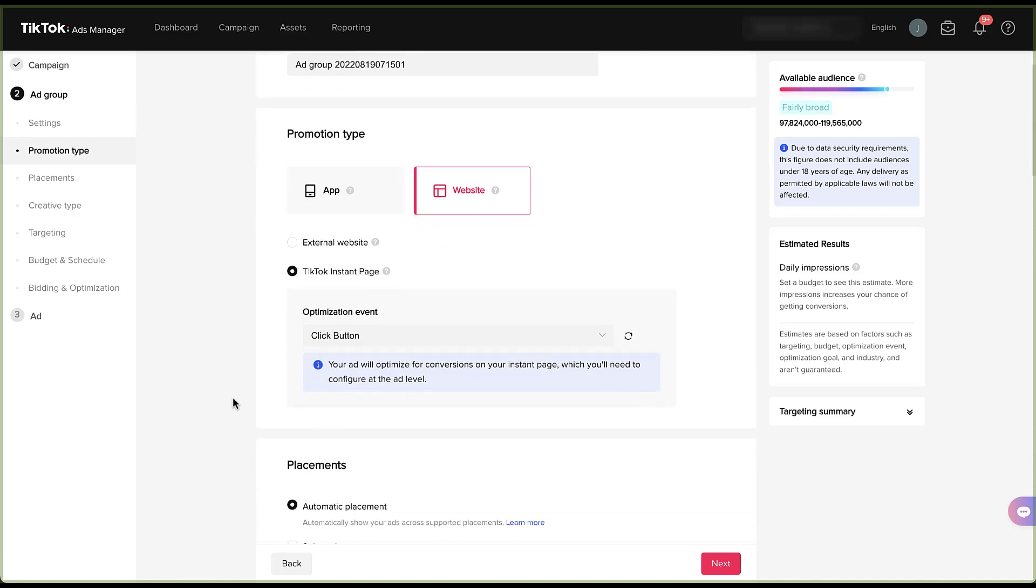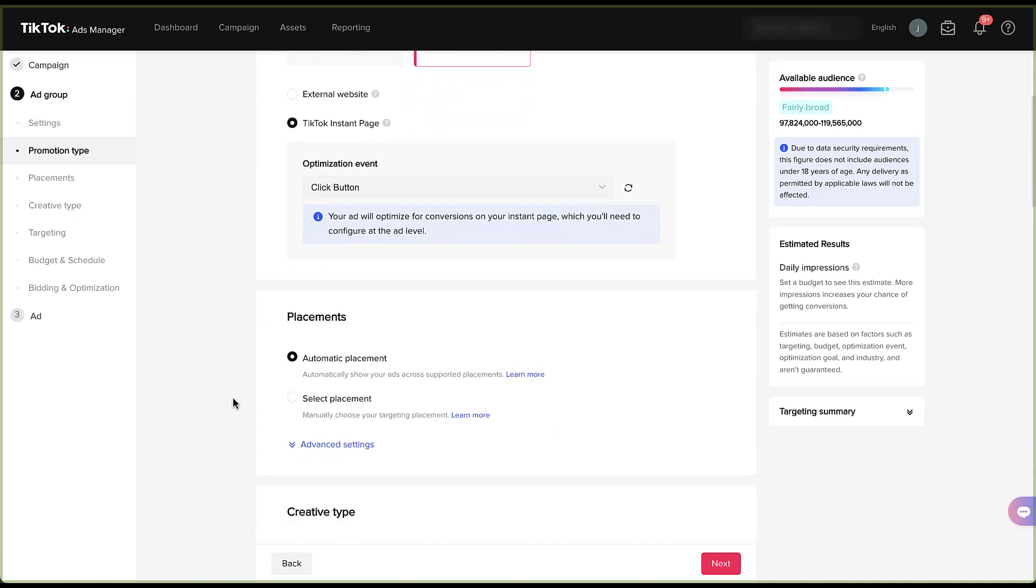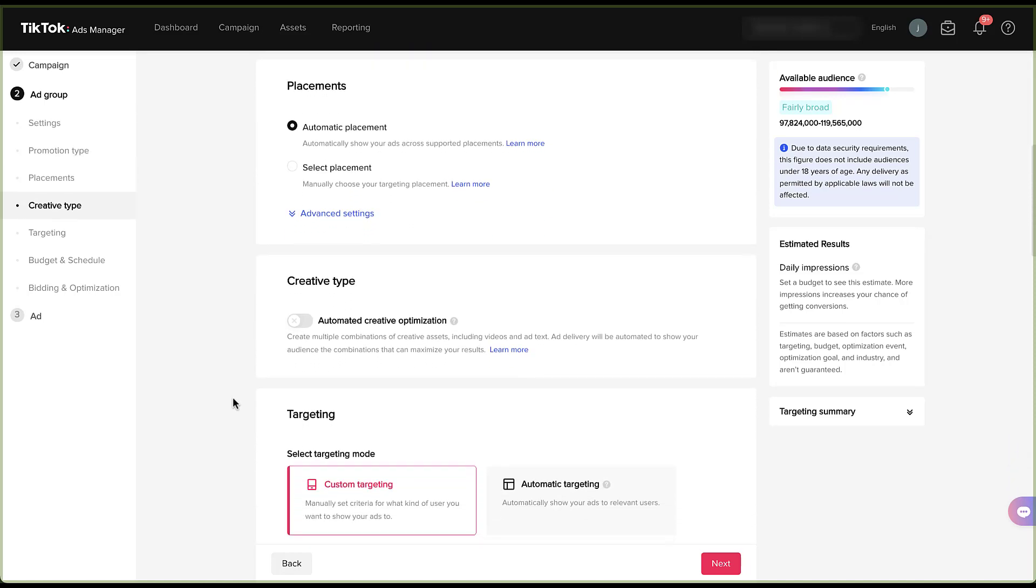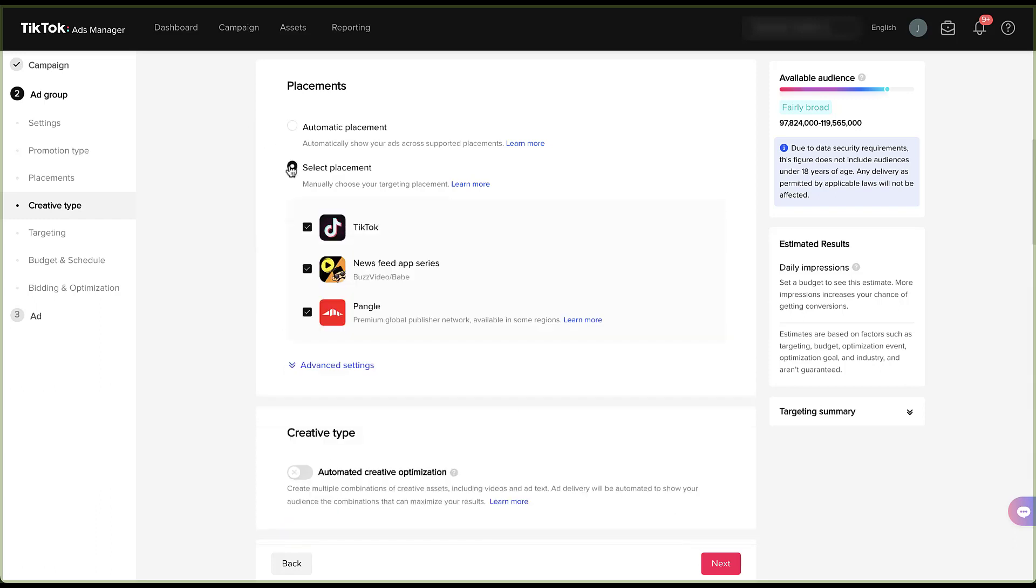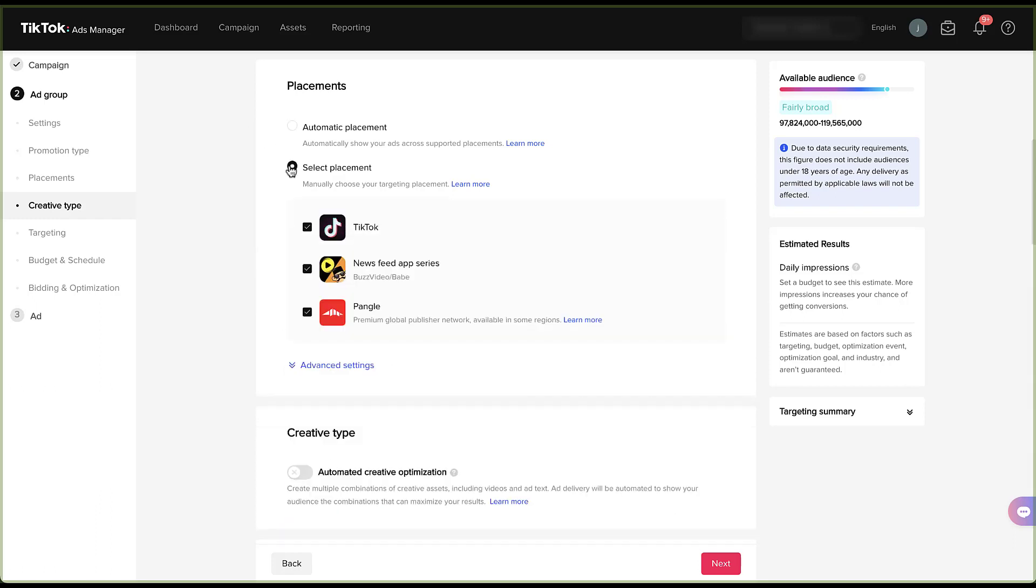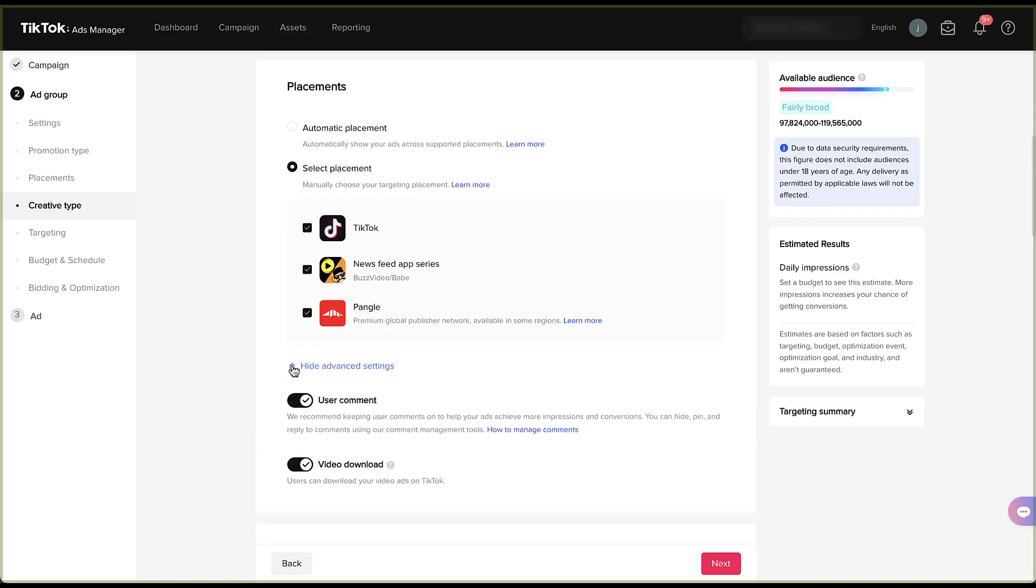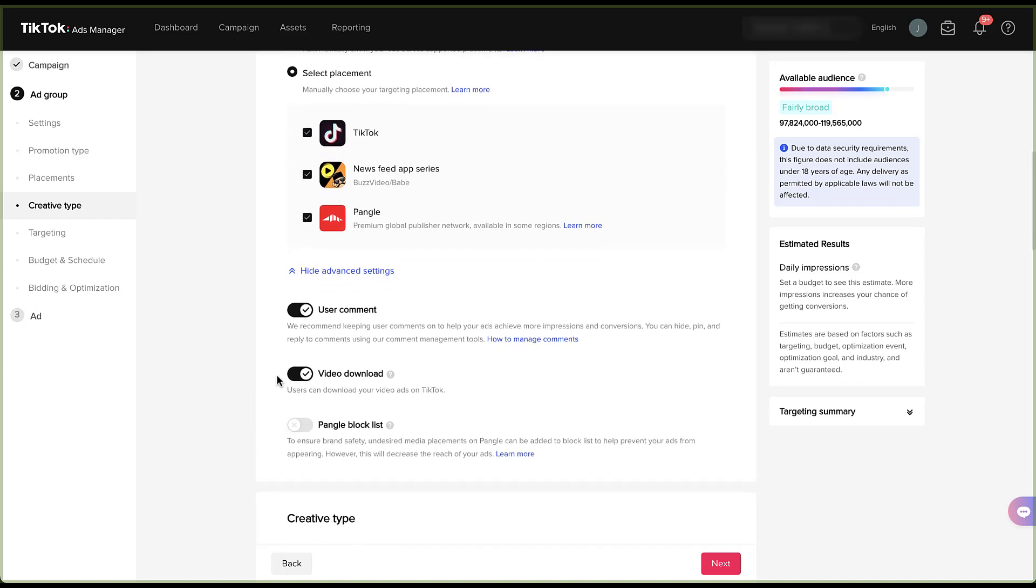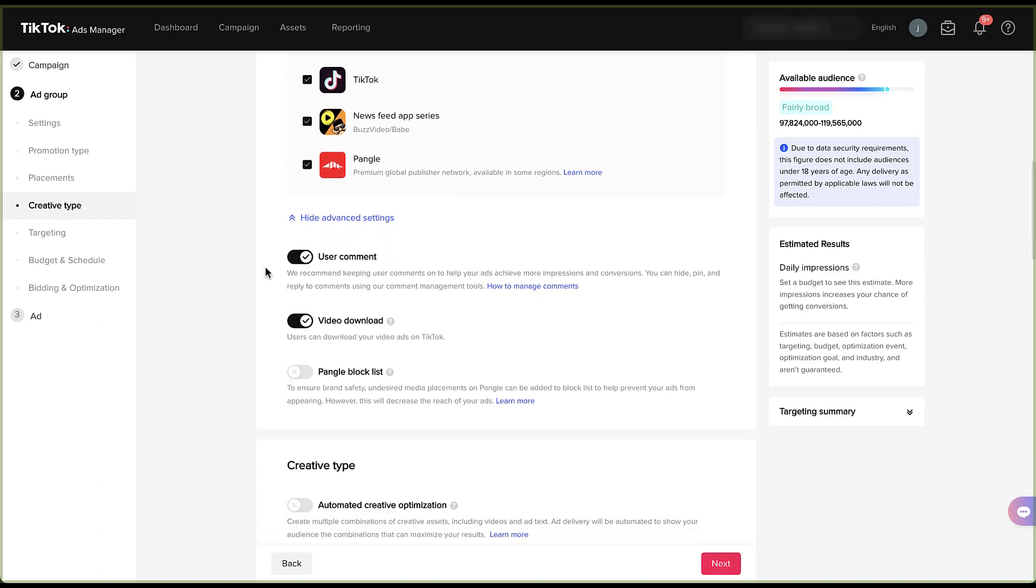The next section that we get is to talk about the placements within the TikTok platform. Automatic placements is going to be the default, just like it would be on the Facebook ads platform, but you can choose to select individual placements, whether it's TikTok, the newsfeed, or Pangle. I talk a little bit more about the placement targeting options in the targeting options video. First, I want to talk about a couple of the advanced settings that live under this section.